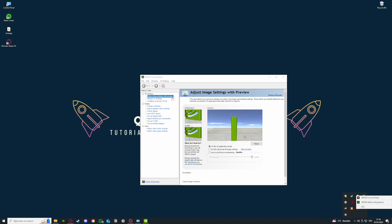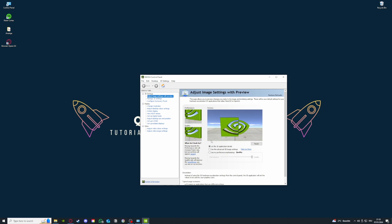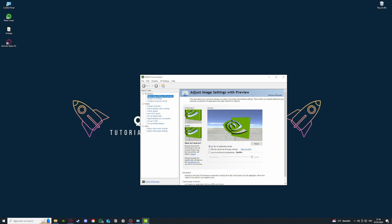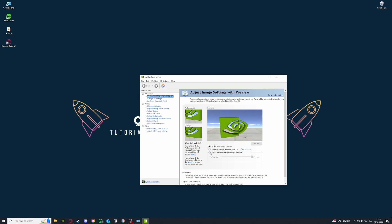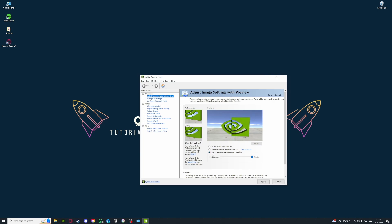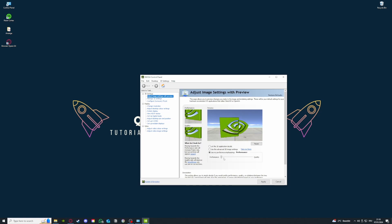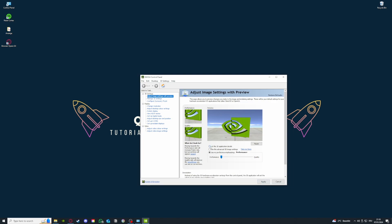Then, as I already selected it, go to adjust image settings with preview. My PC has a good enough graphic card, so I can choose let the 3D application decide. But if your PC struggles to hold up the performance of a program or any application, you should go down to use my preference emphasizing quality and go down to performance.